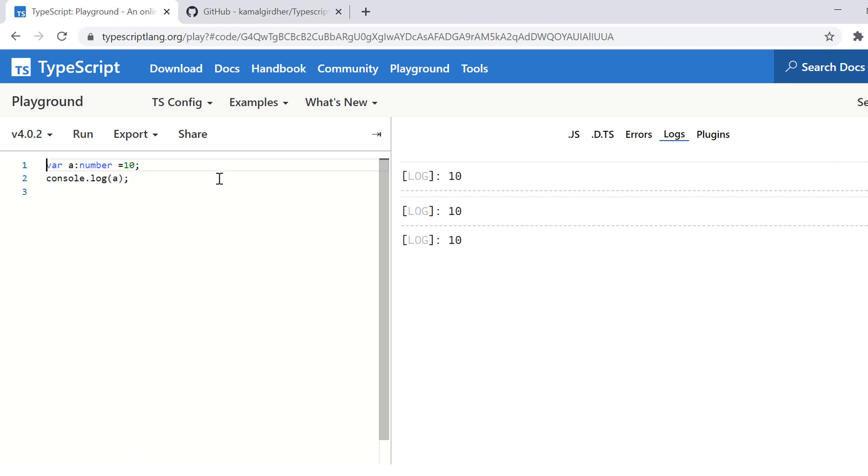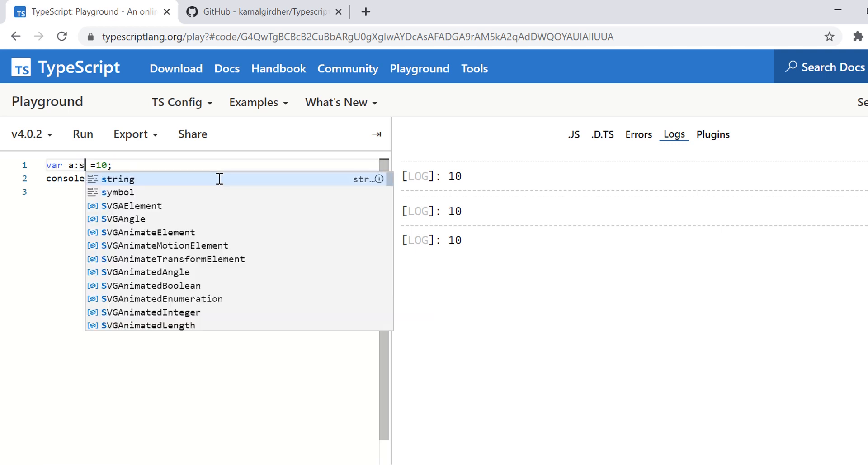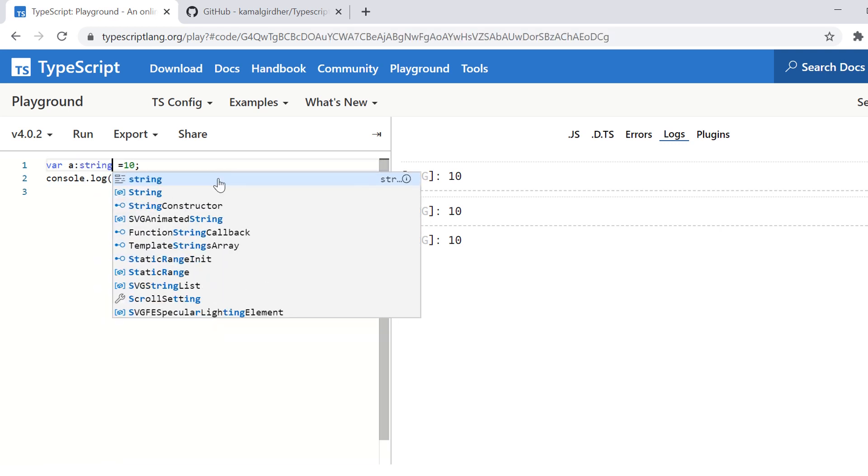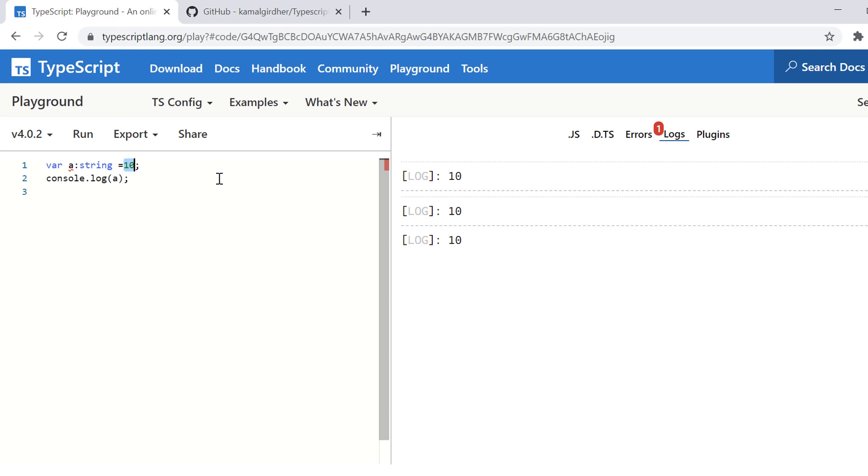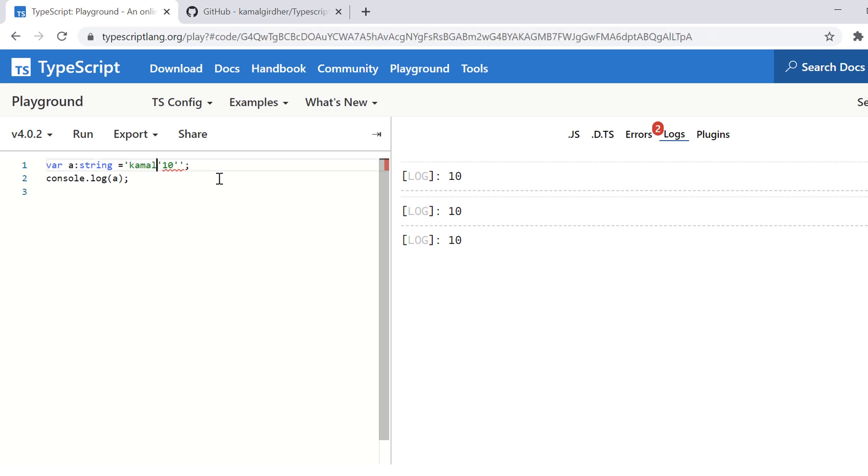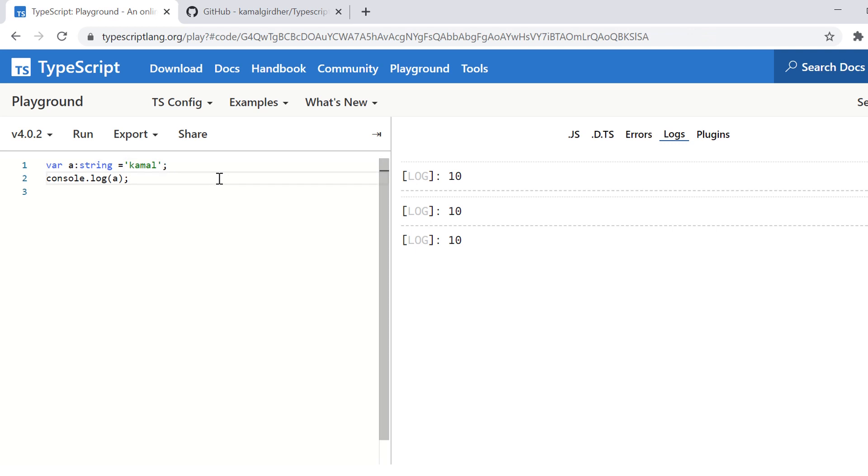And if I want to make it as string, I can change it to string and then I need to give the value in single or double quotes. So console.log a again. When I run this, you would see the value get printed.